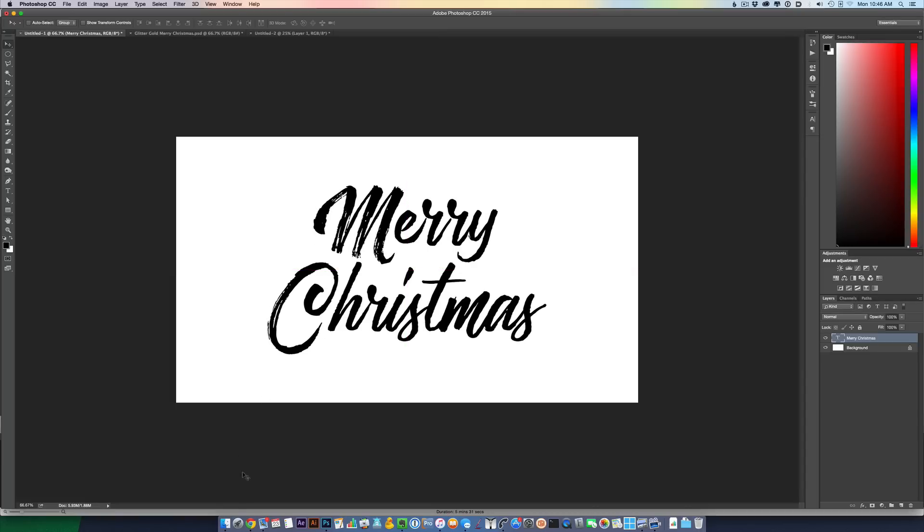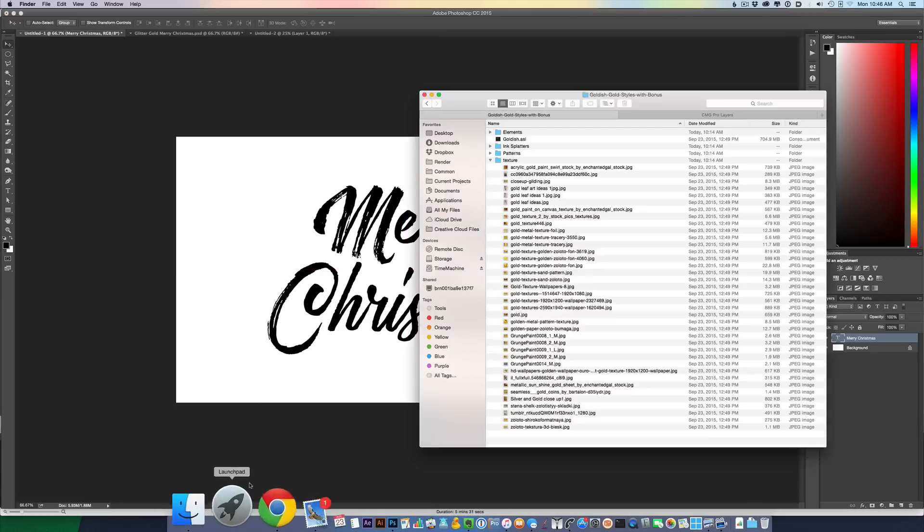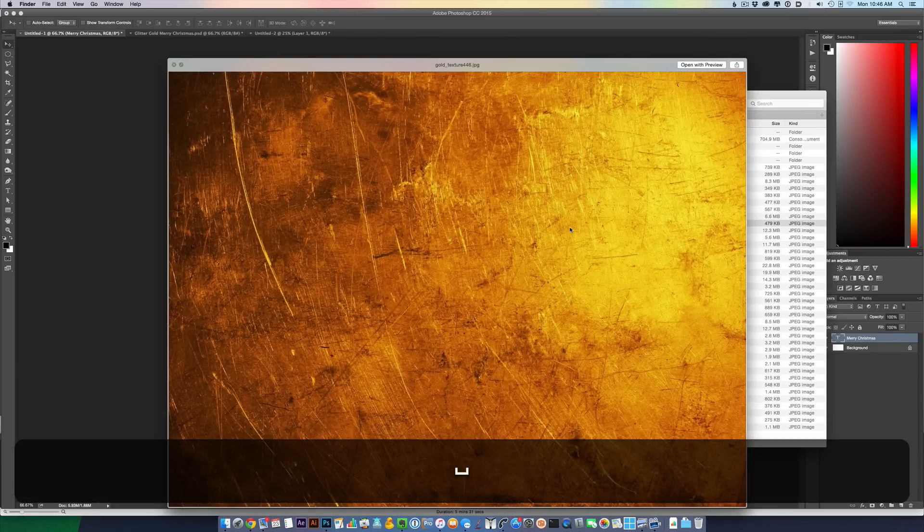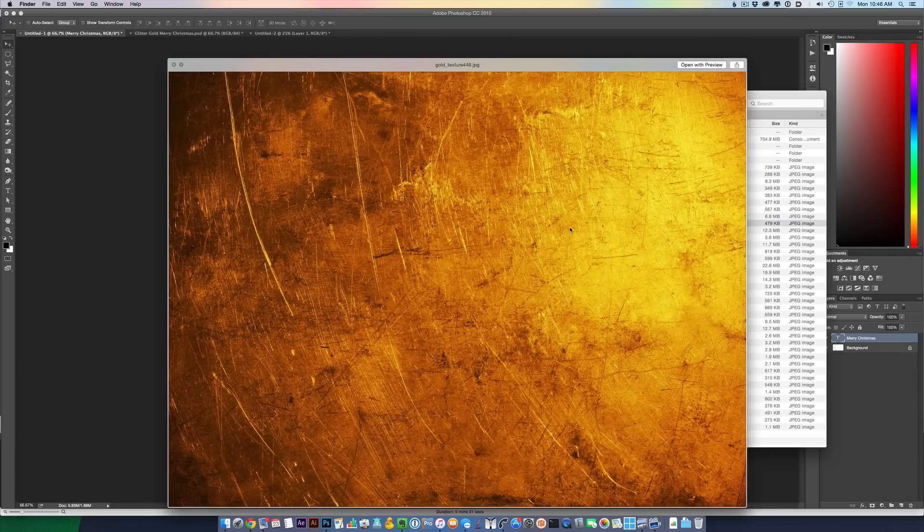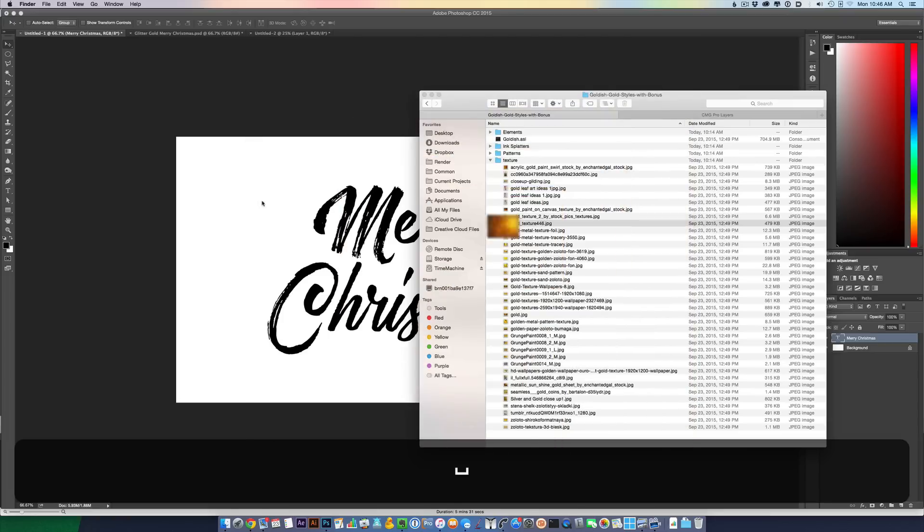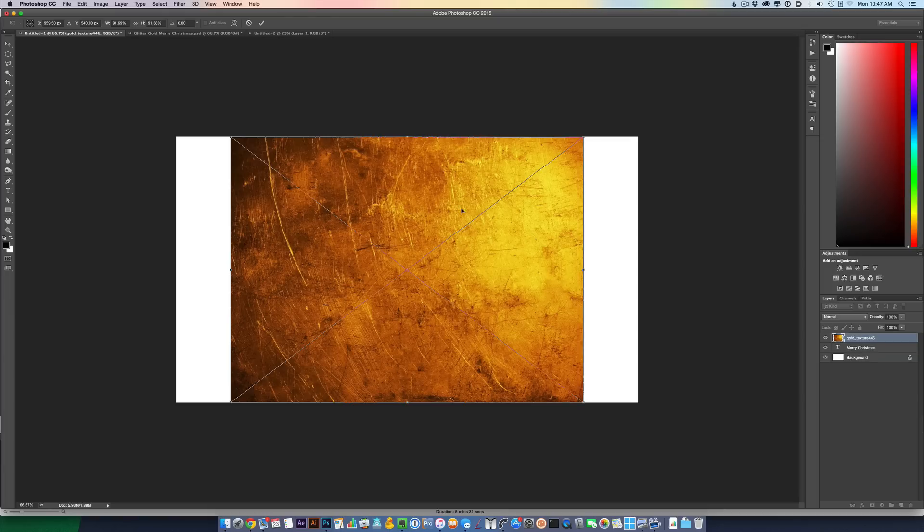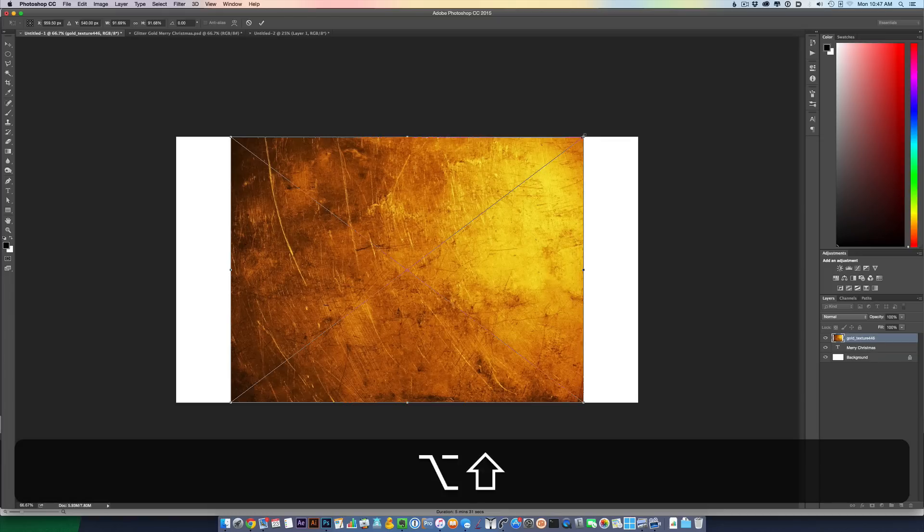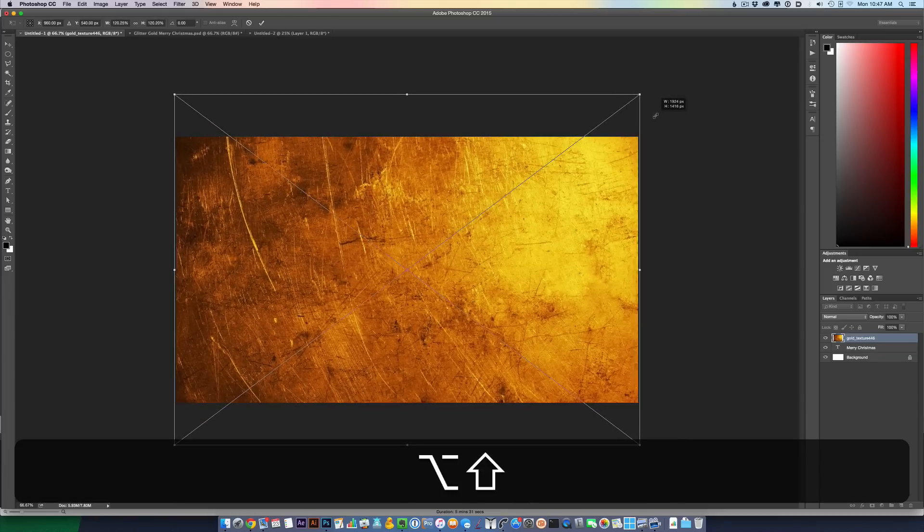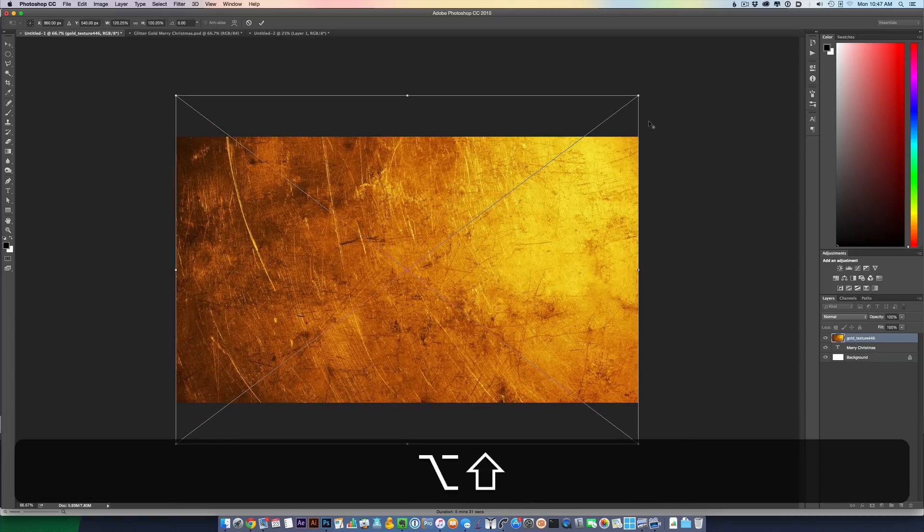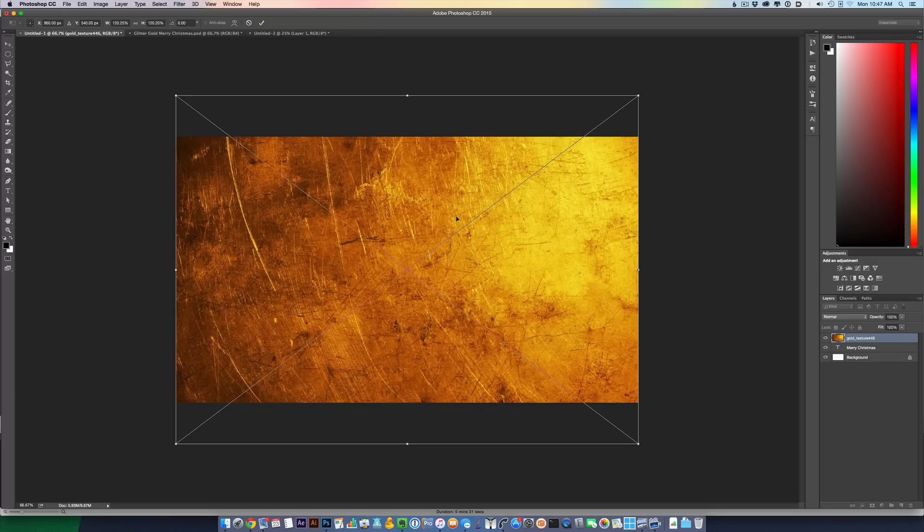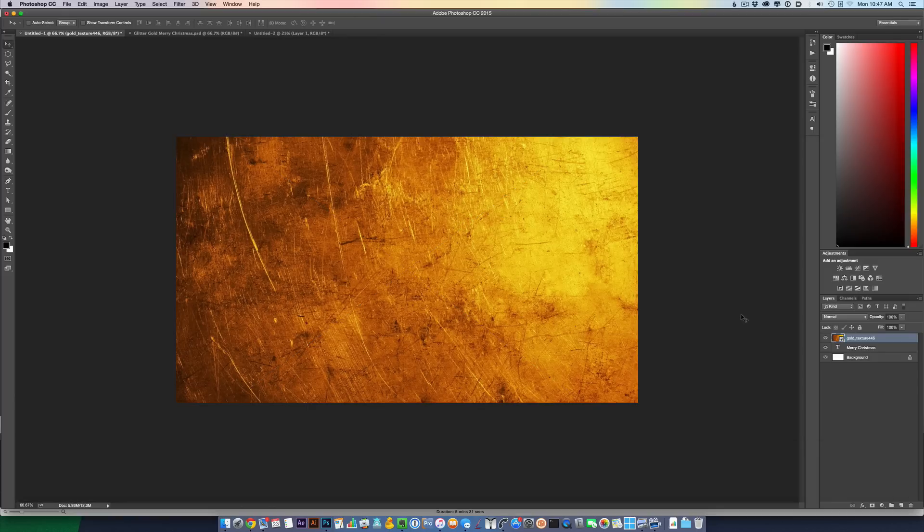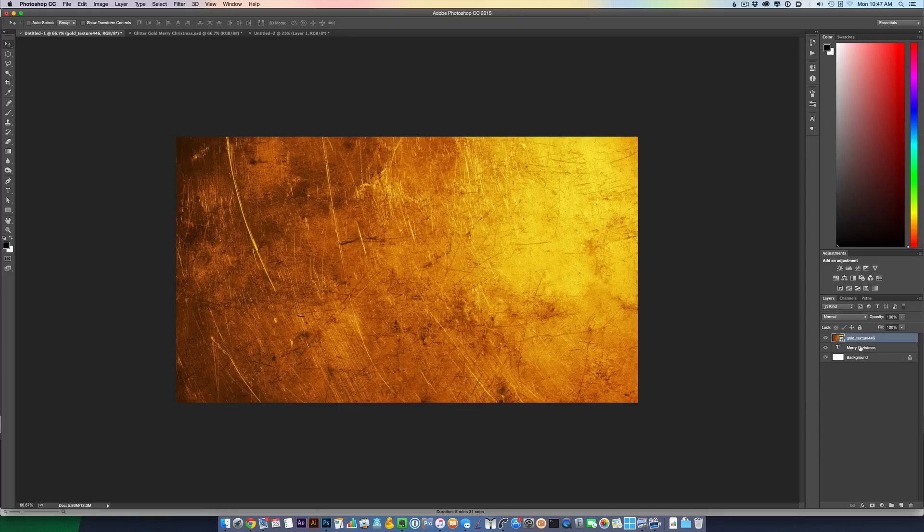Okay, let's go back into my folder with all these free textures that I downloaded. This one looks good. It's gold texture 446. Let's just drag and drop that into my document in Photoshop. Let's make sure that covers the whole size of the document. Click enter.